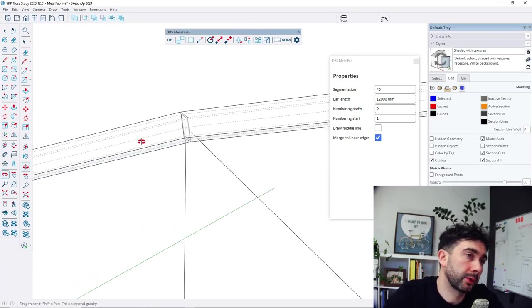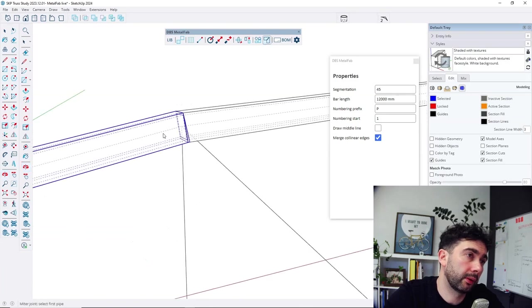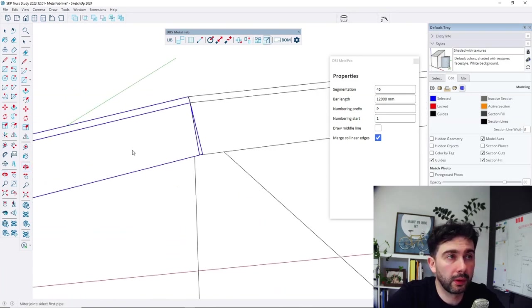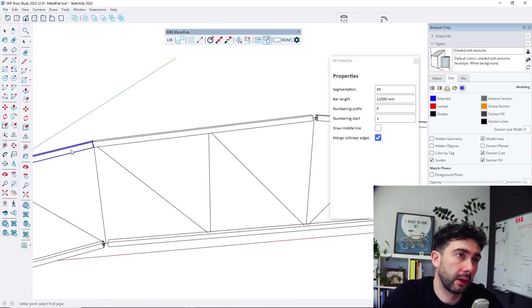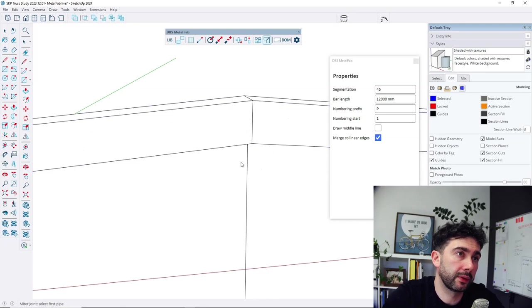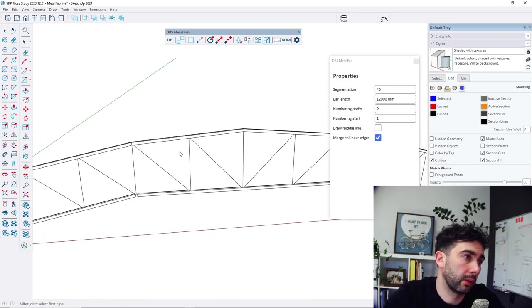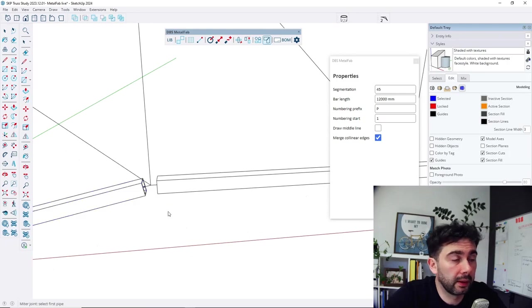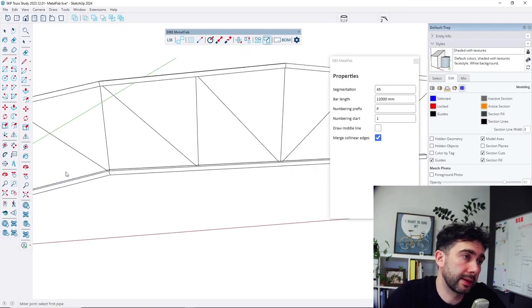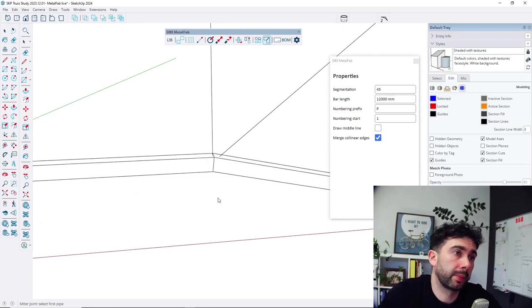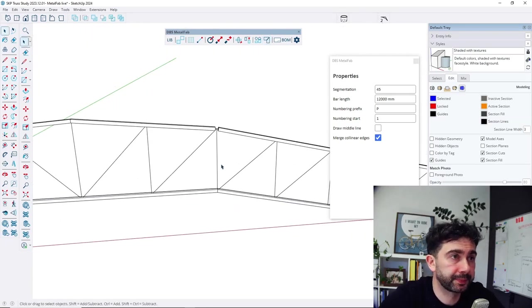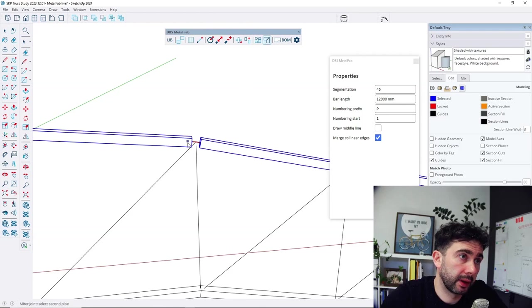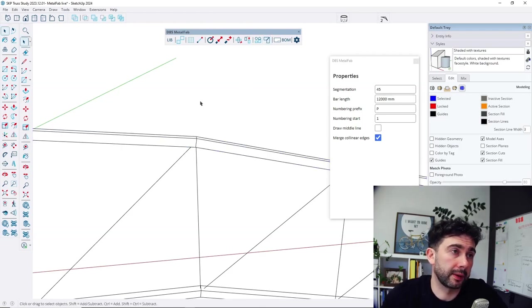To do that, I need to select the miter joint function. Select one pipe and second one. And now there's a miter joint between two of them. I am showing you right now the version of the extension 1.4. But in the future there will be an option that creates miter joints for more than two profiles at once.